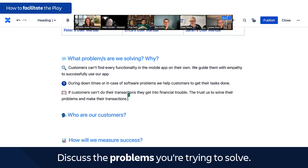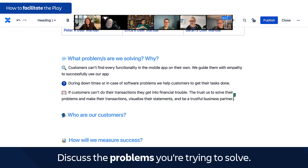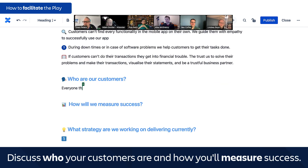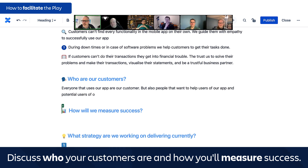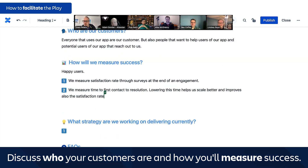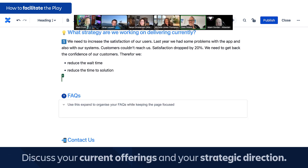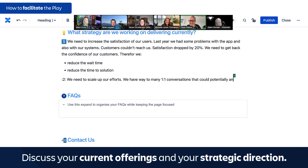Up next you'll be discussing the problems you're trying to solve. Surprisingly, this is often unclear for a lot of teams — we often talk about things we need to do but don't spend a lot of time asking ourselves: what is really the problem we're trying to solve here? This leads into discussions about who your customers are and how you measure success. What are the metrics you are tracking — or better, what metrics should you be tracking? This should always be tied to the problem you're trying to solve.